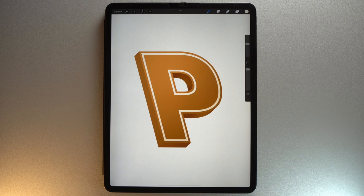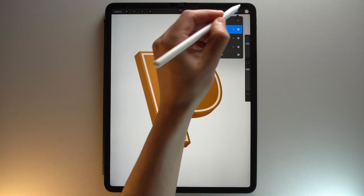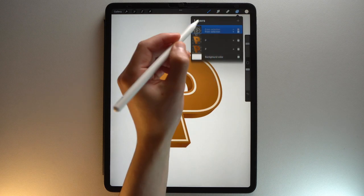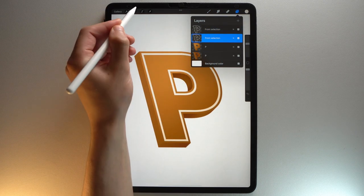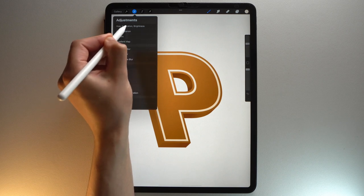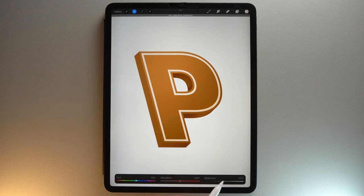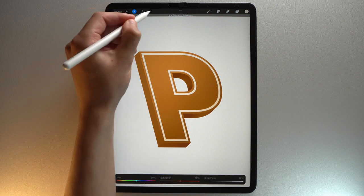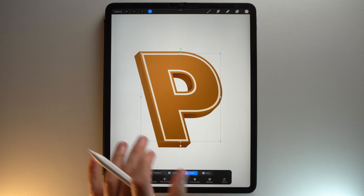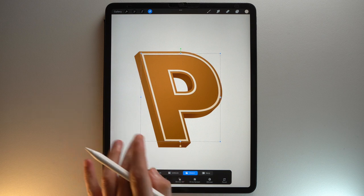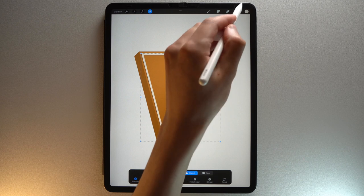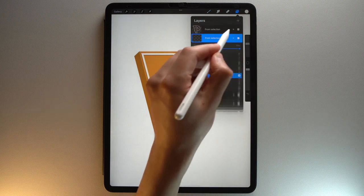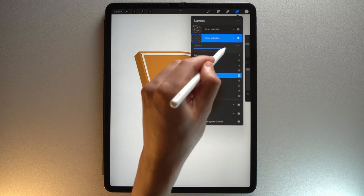Let's create thin shadows on the top part of your letter. Duplicate this layer. Tap the Adjustments menu. Then choose Hue, Saturation and Brightness in layer mode. Then reduce the brightness. Tap the Transform tool. And nudge your layer towards the bottom left. Tap the letter N next to the layer. Then lower the opacity.